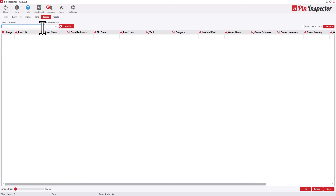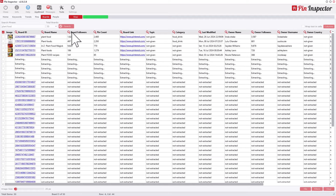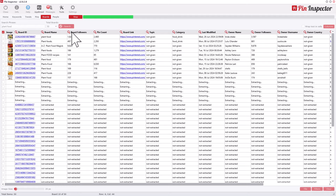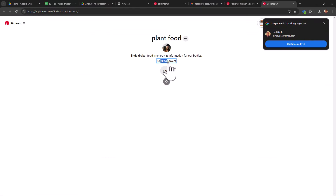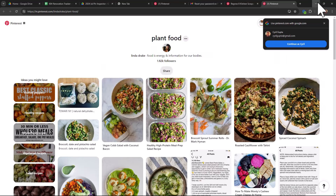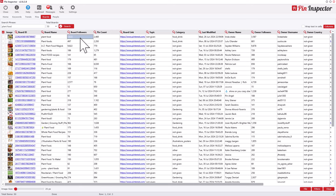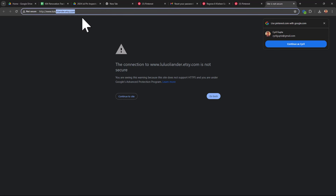Clicking on a pin takes you to the Pinterest page where you can engage, follow the creator, send a message, or leave a comment — all of which helps grow your Pinterest account organically. Now let's look at Boards. Searching 'plant food' in the Boards section finds boards focused around that topic. You can see the board name, number of followers, pin count, and the owner's name, so you can engage with them and find them online.